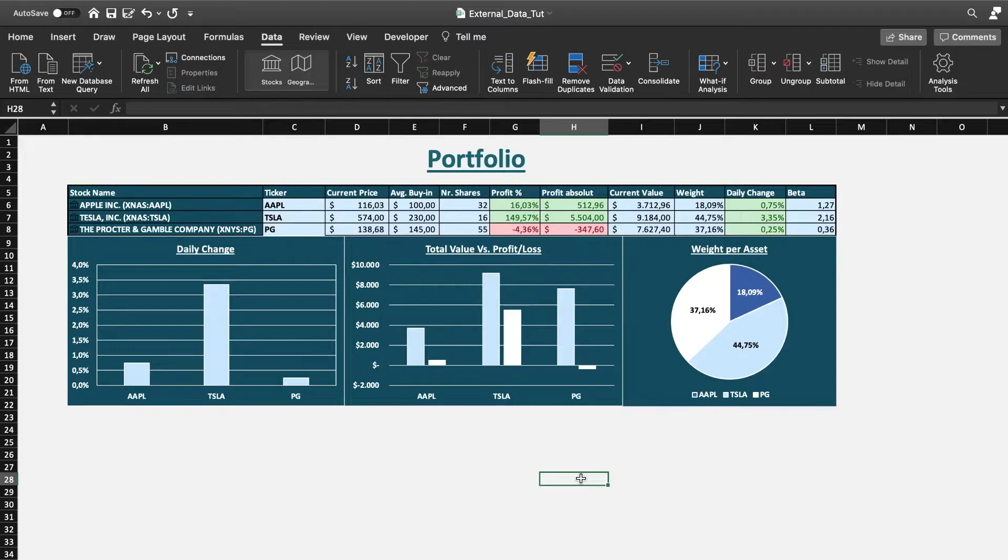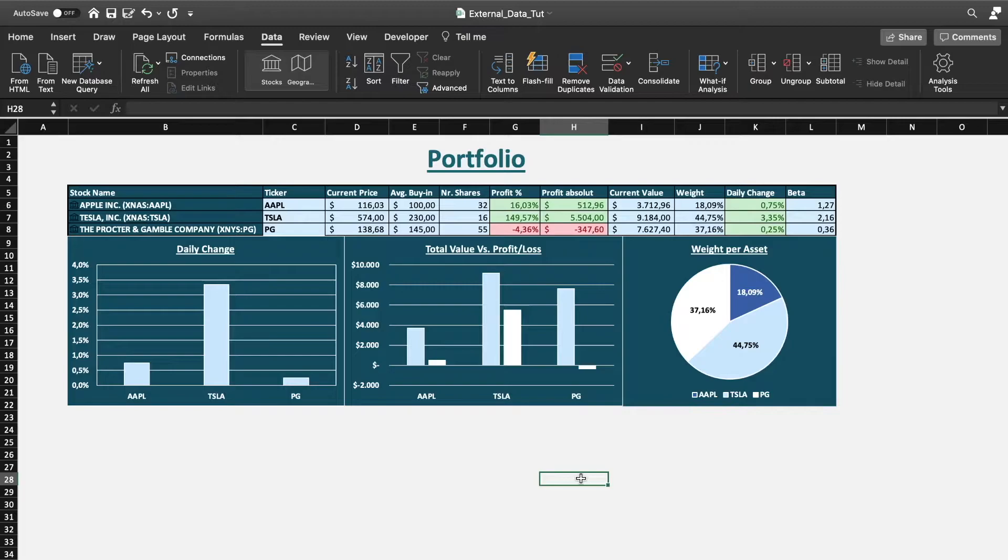So on Windows, for example, you had the possibility for quite a few years now to go into the data tab and then press stock market data like the tab here and then get the information right into your Excel.